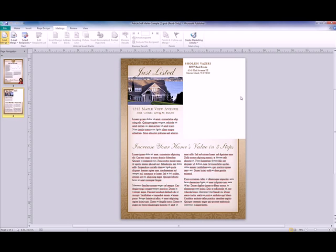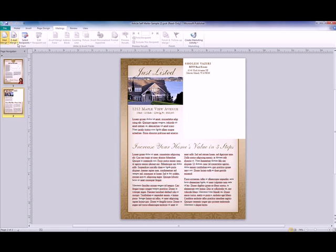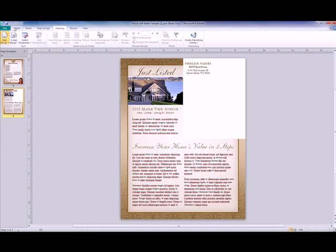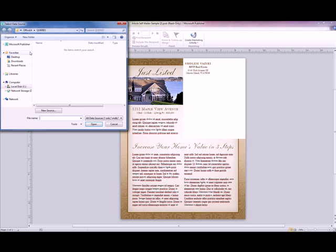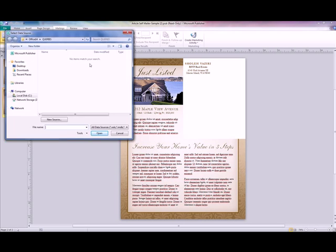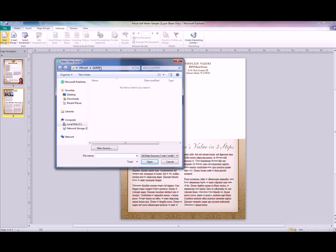Here's where I want to put my mailing information on this back piece here. To do that, what I'm going to do first is link my Excel file with my Publisher file. I do that by going over to the Mailings tab and choosing Select Recipients and Use Existing Lists. I'm choosing Use Existing Lists because I already have that database created.